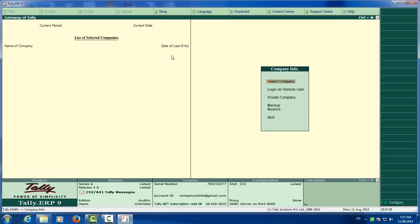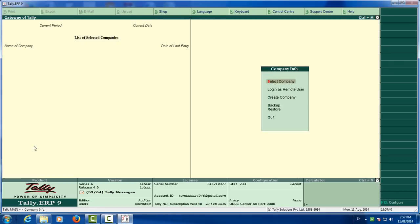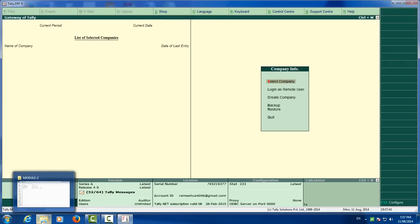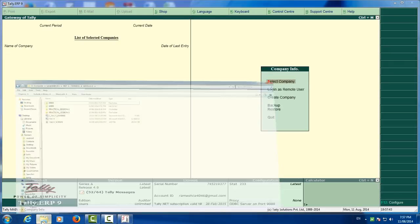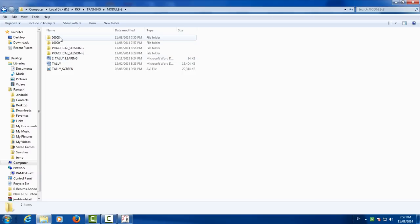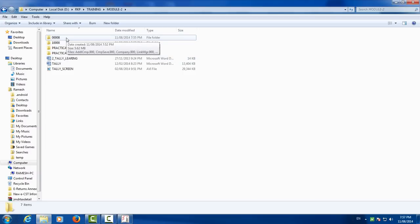Open the folder where you have created these two data, 008 and 1000. 008 is protected and 1000 is new company which is created by us.